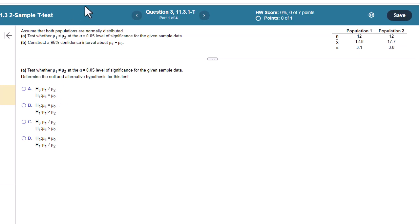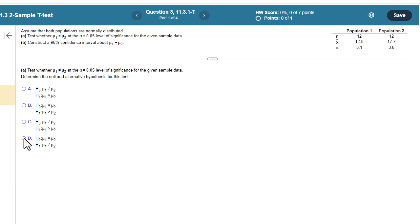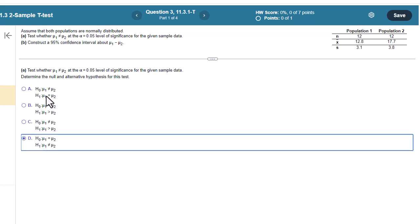So again, H0 is always equals. So we can eliminate A and C. So we're looking at D or B. Well, it's definitely not B because it's greater than. So D.